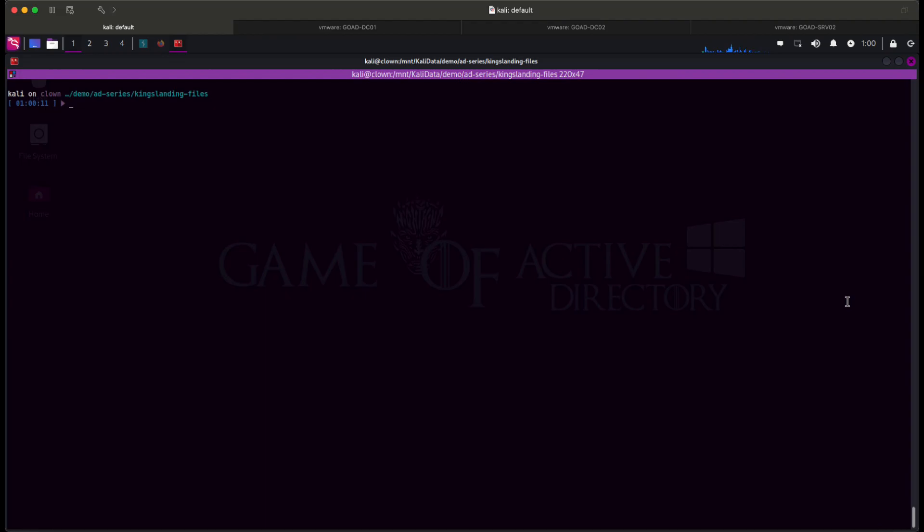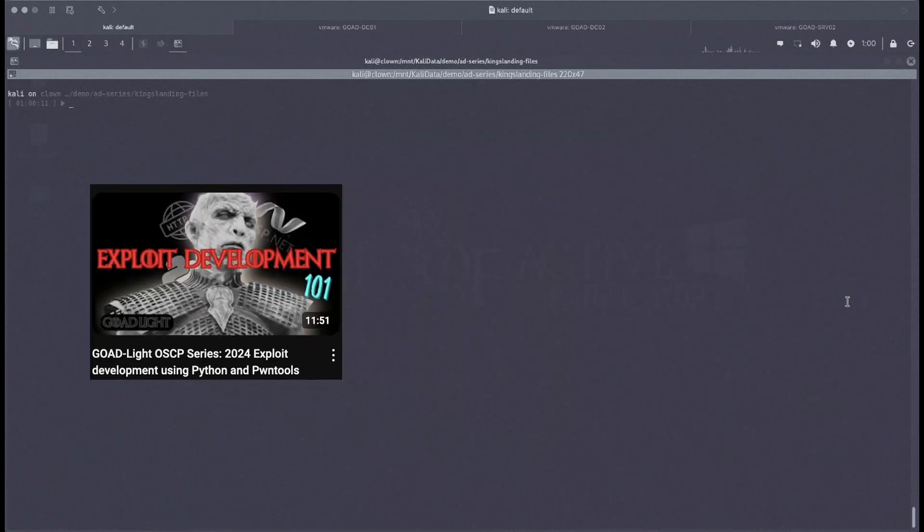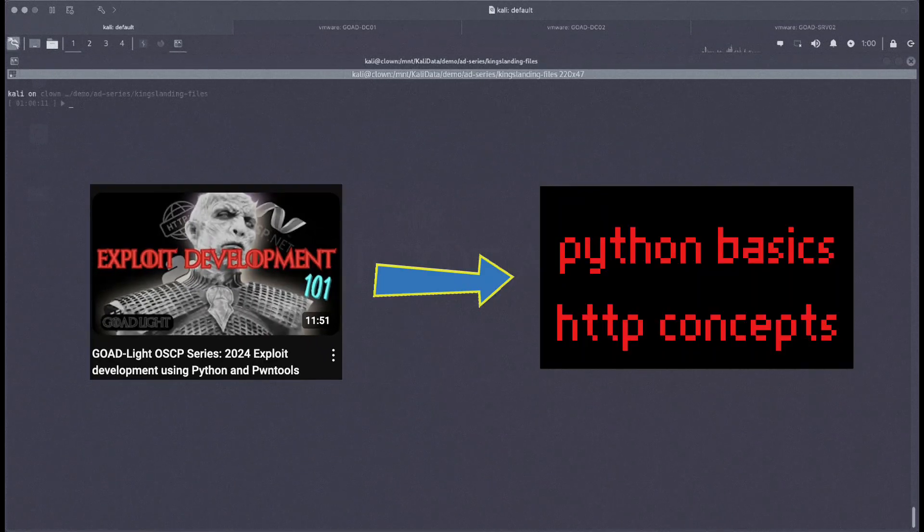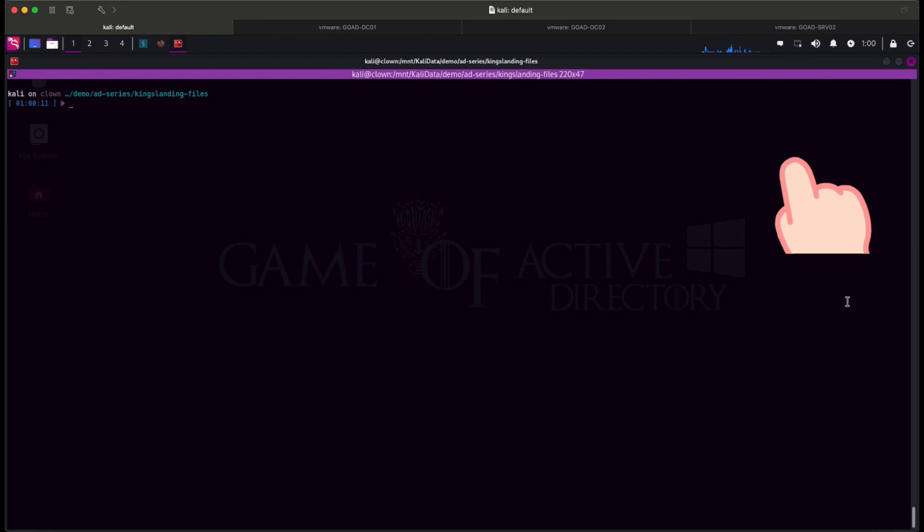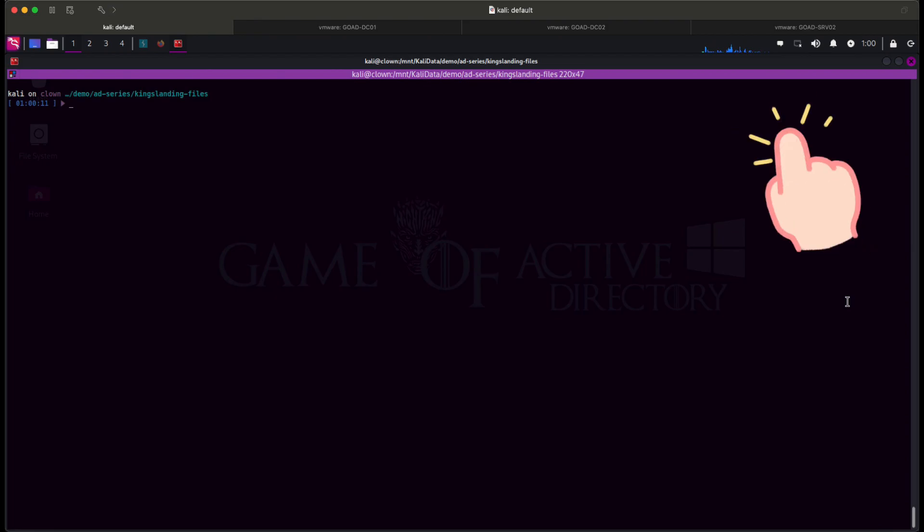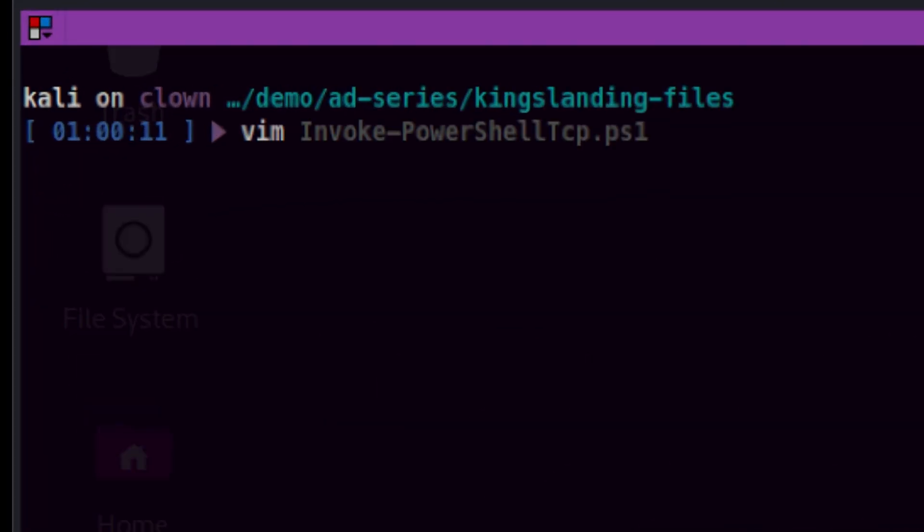do note that this video will also serve as a continuation of the previous exploit development video I posted. That means we will reuse some of the concepts we learned from that. If you haven't watched it, I highly suggest you go through it first, which you can find in the link above. Now let's create our script.